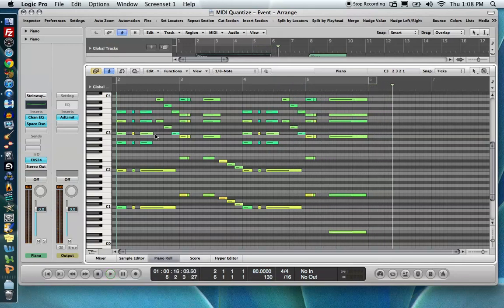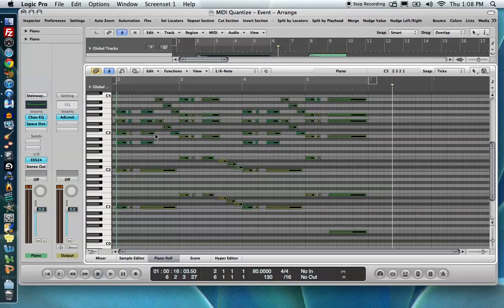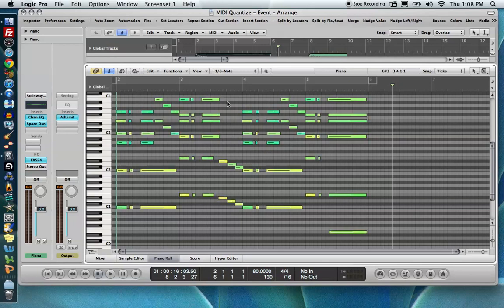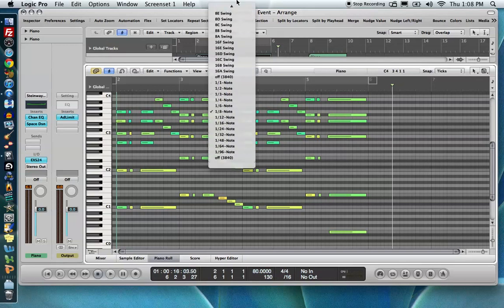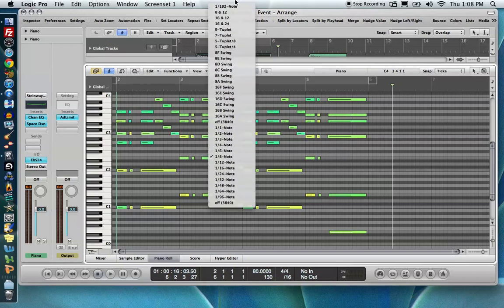So here's what this sounds like. Now, the longer notes, the eighth notes and the quarter notes, they lock up fine, but it's just those quick 16th notes that don't make any sense and they don't lock up to the grid correctly. So I'm just going to go ahead and undo.